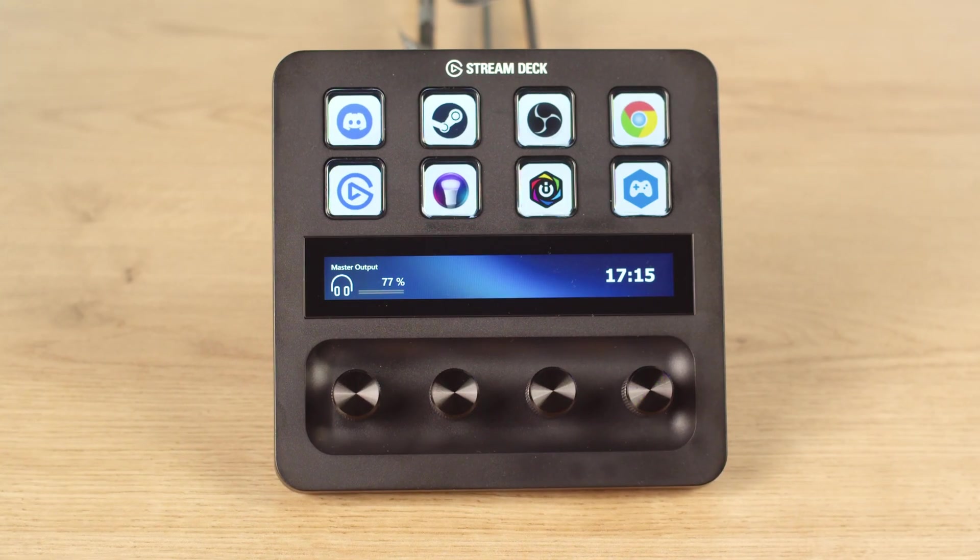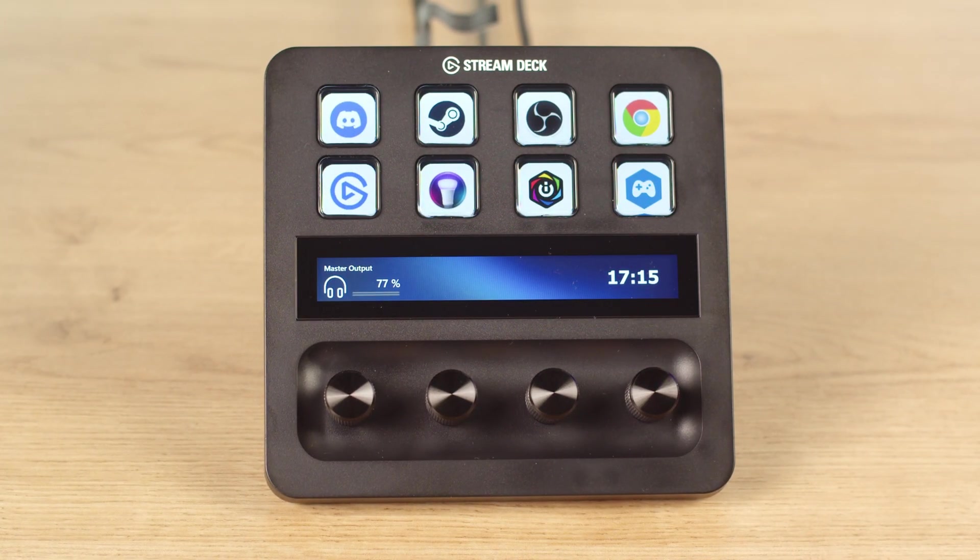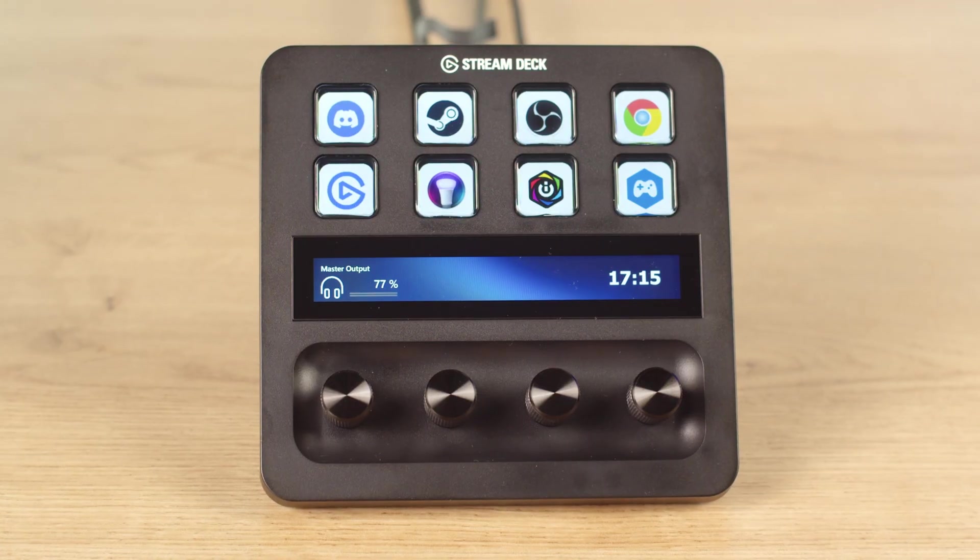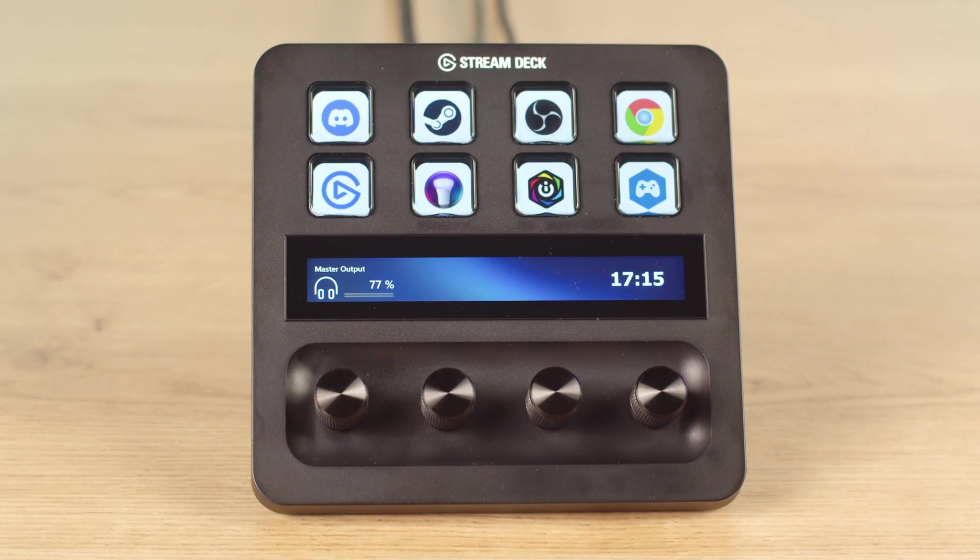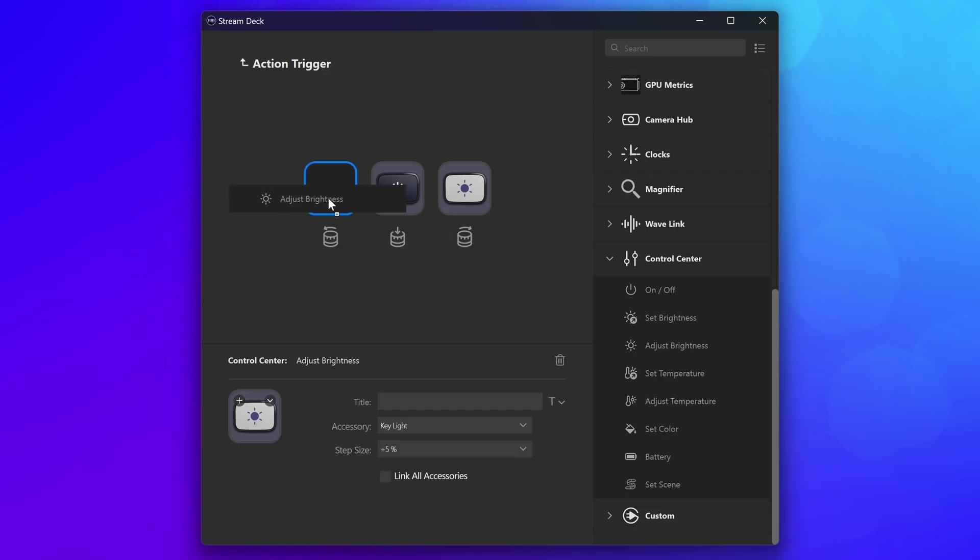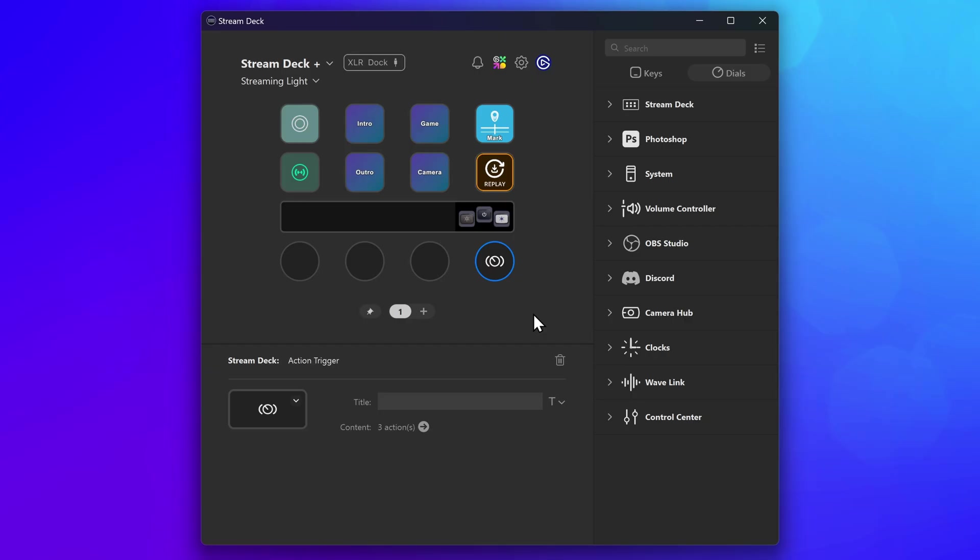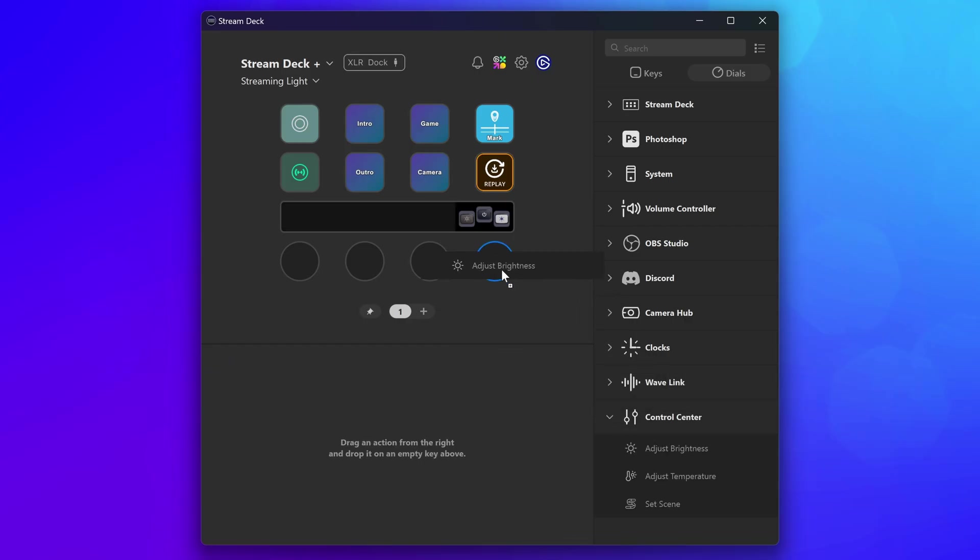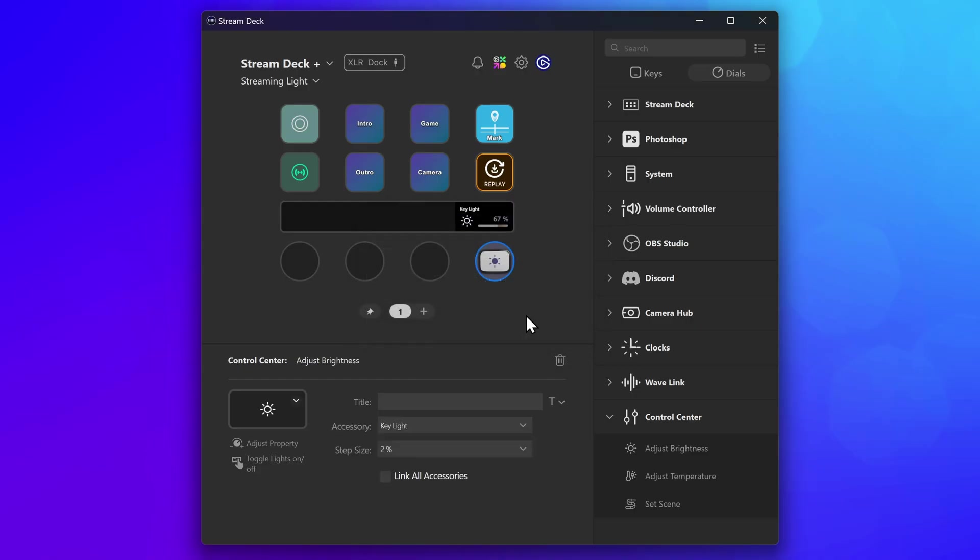This is the ideal solution for using dials with plugins or features without native dial support. Plugins are constantly being updated by makers. It's possible that the plugin you're using later adds native support for dials. We would suggest changing out your action trigger with the native dial action for a better experience.